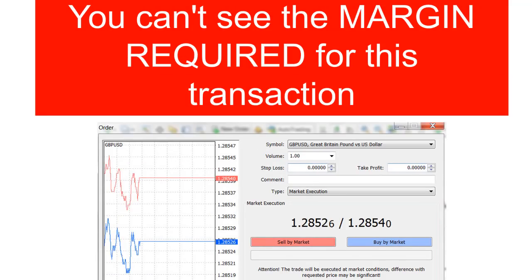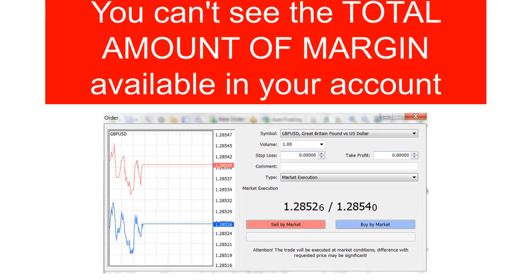Then — especially given the restrictions the Eurozone has put on its traders — you need to know how much margin is required for this deal. Have you got enough money in your account to pay for it? You can't see the margin required for a transaction. Why not? A trader needs to know this information when processing a transaction, so everything we've seen so far is bad practice.